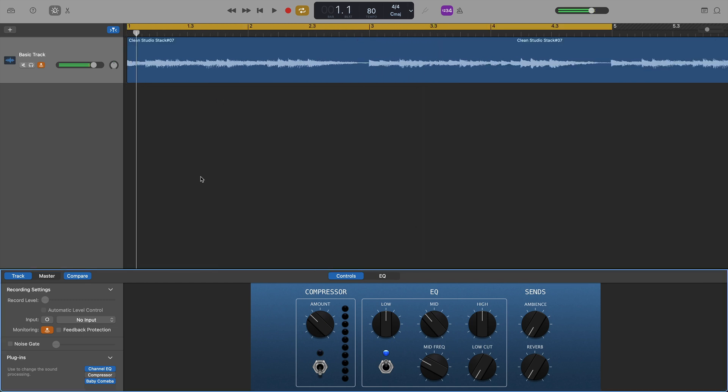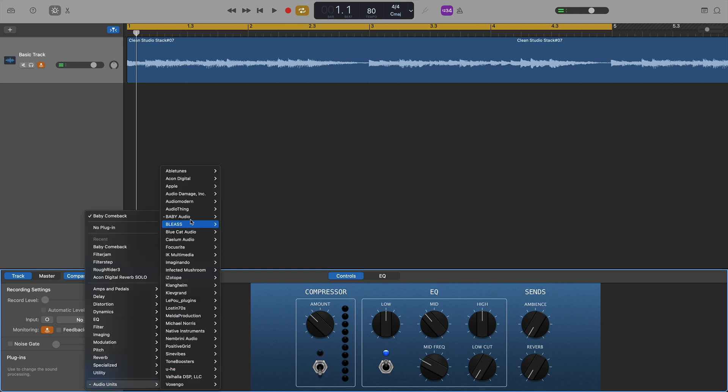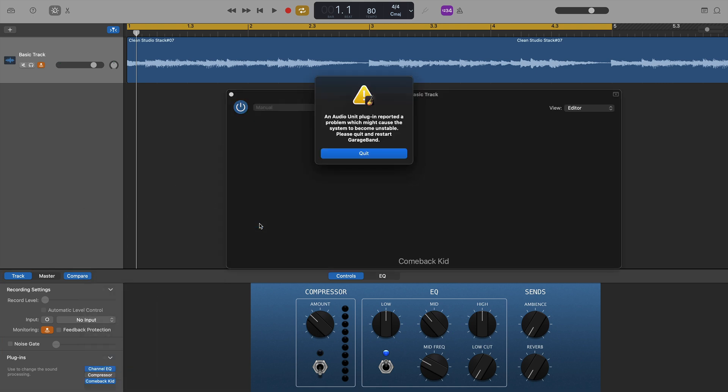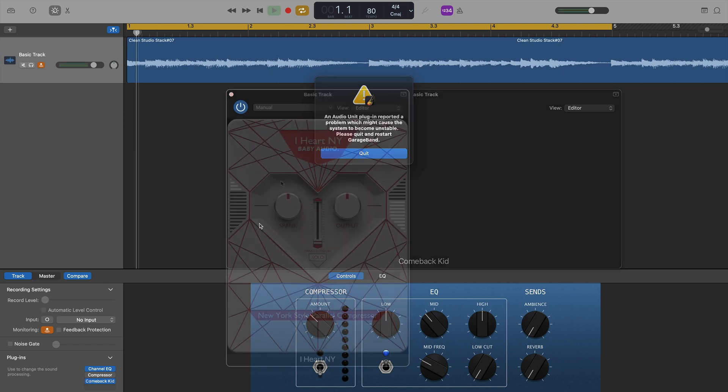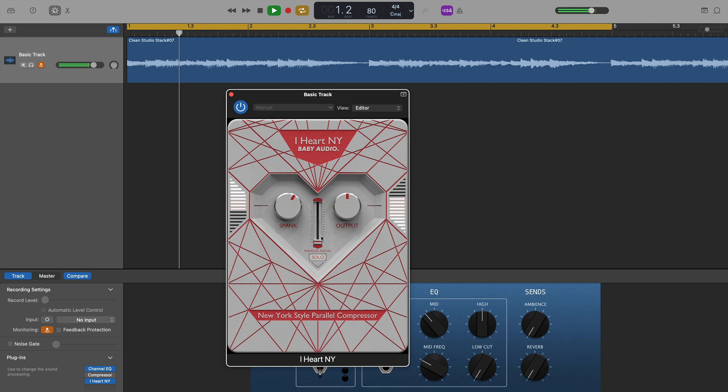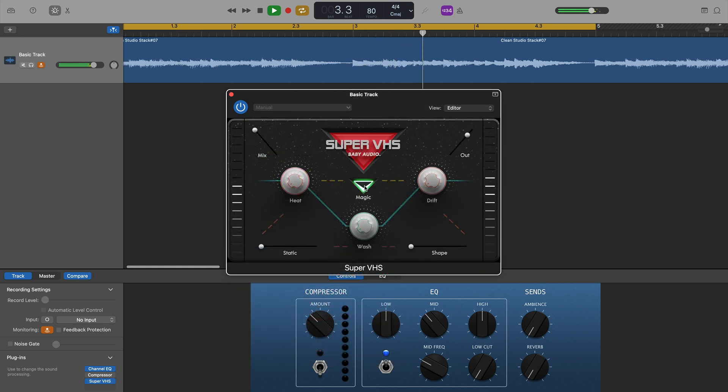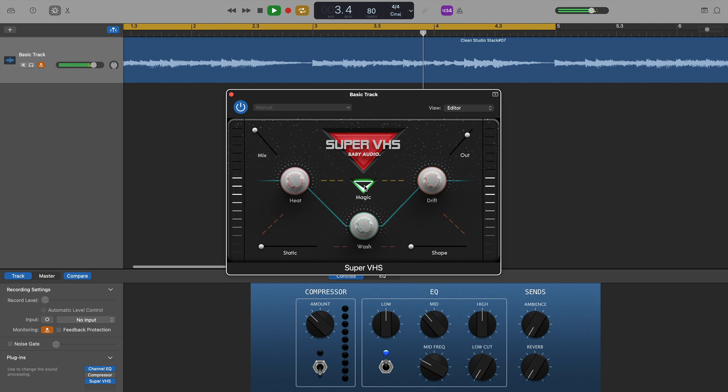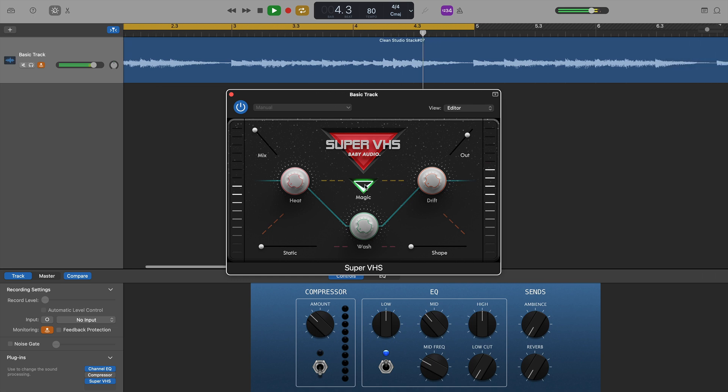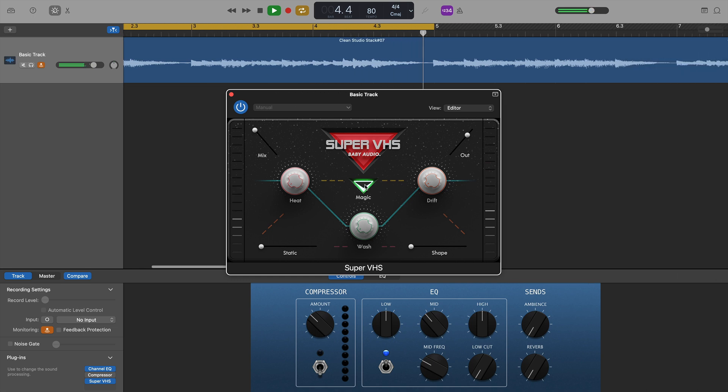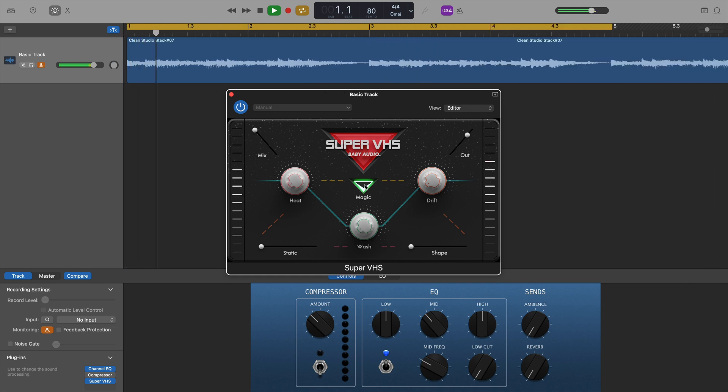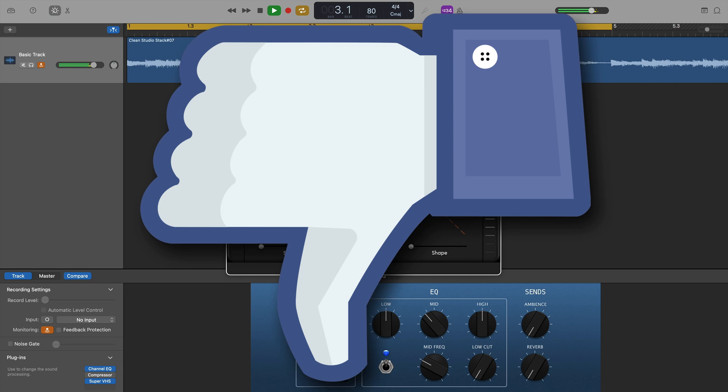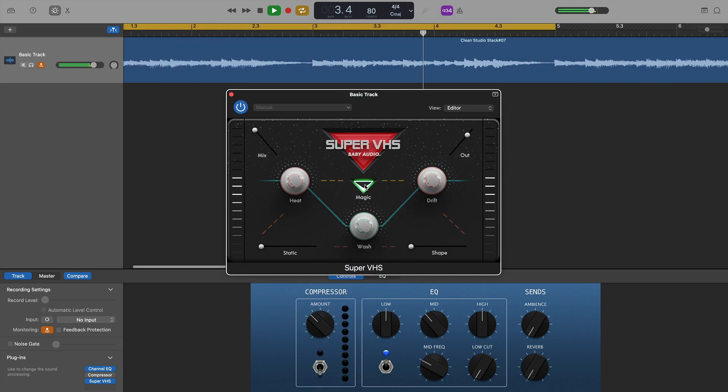The same couldn't be said, unfortunately, for Come Back Kid itself, which actually caused GarageBand to crash and forced me to quit and restart the program. Very unfortunate as Come Back Kid is fantastic. What's stranger is that all other plugins that I have installed from Baby Audio all loaded up and worked fine. The only one I had issues with was Come Back Kid. So, there you are. Come Back Kid is the first plugin on the list that doesn't seem to work on M1 Macs.